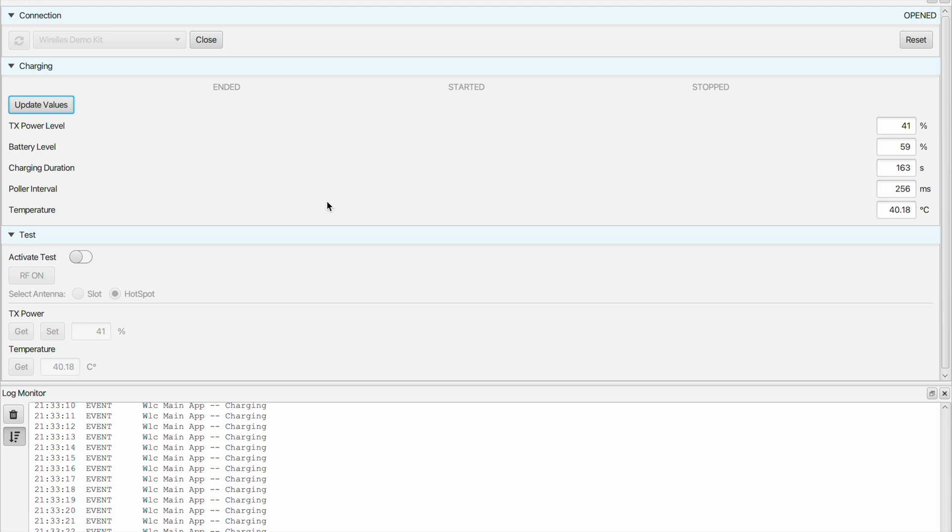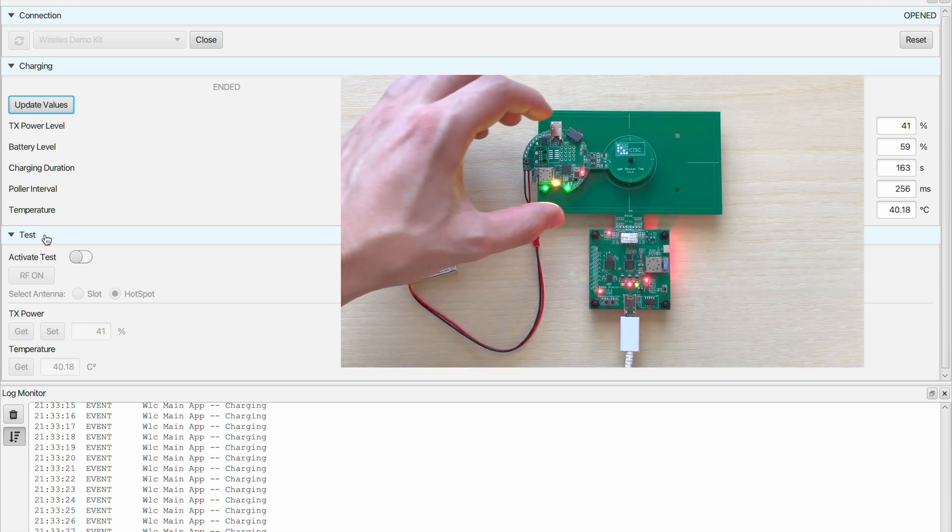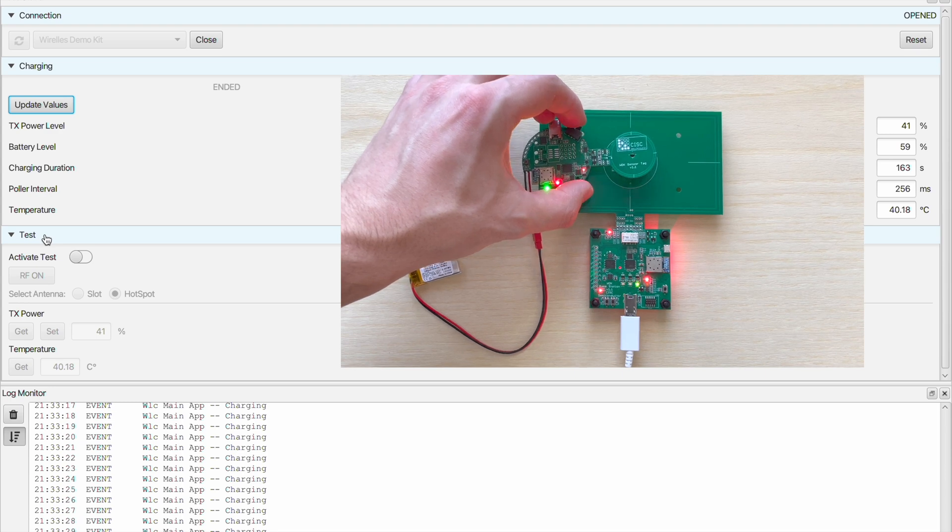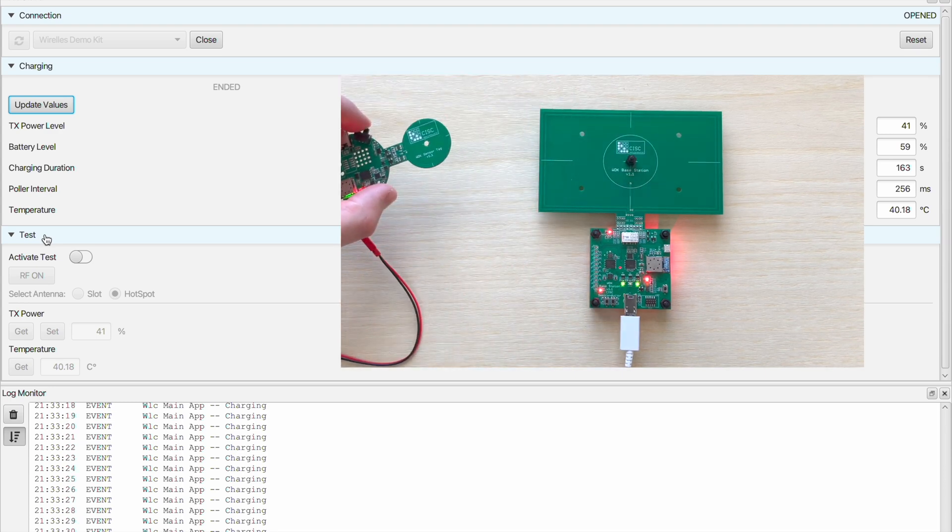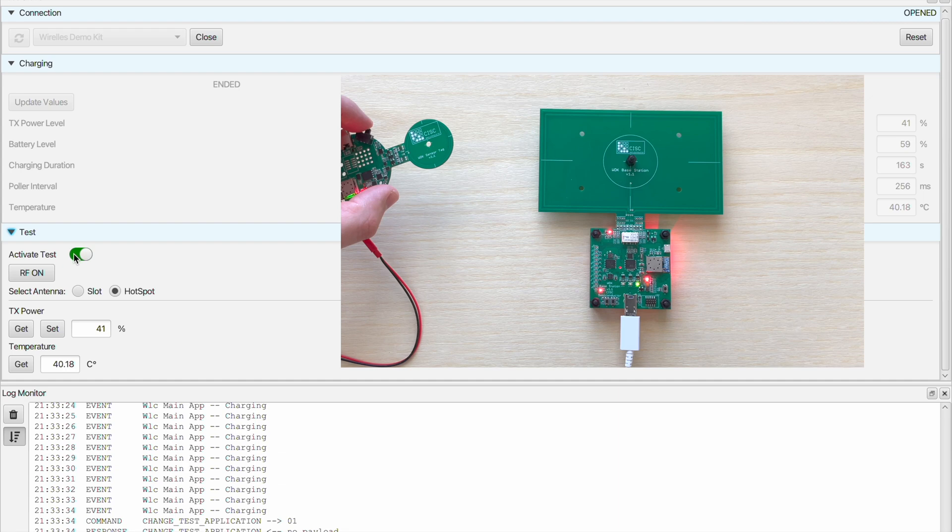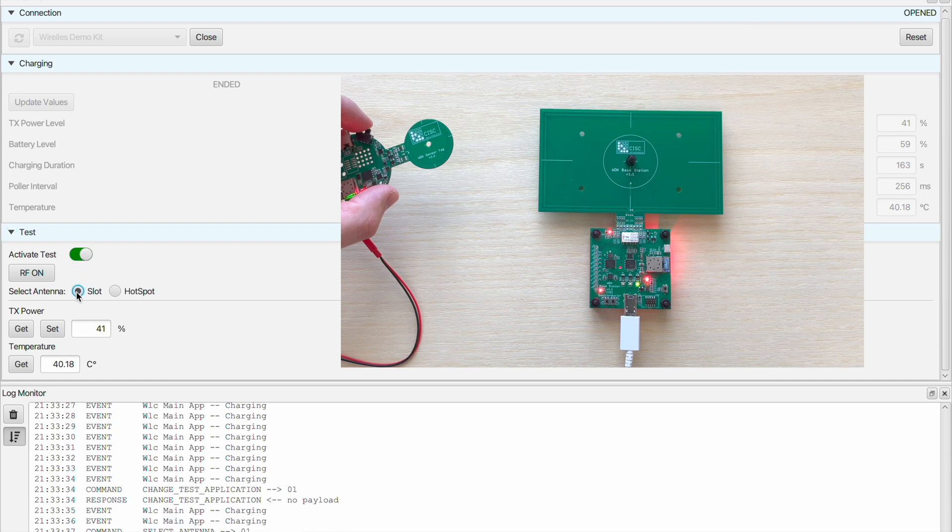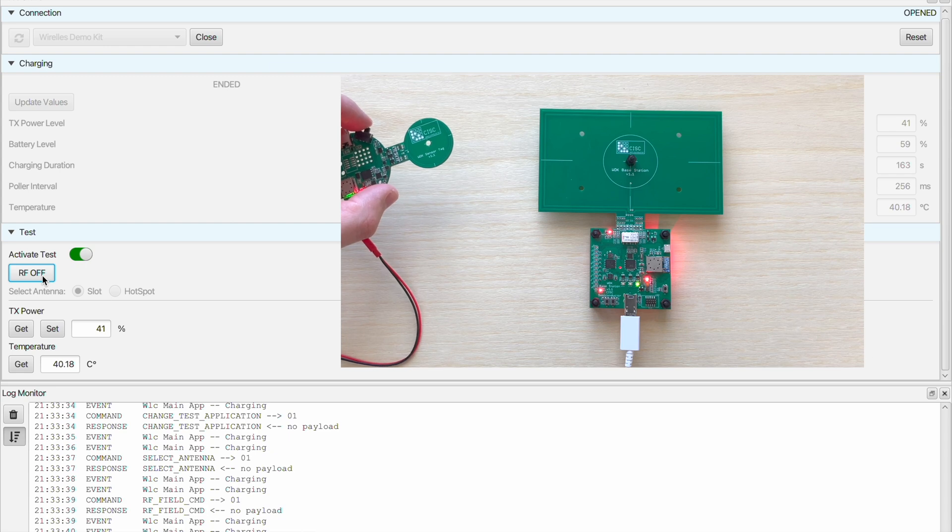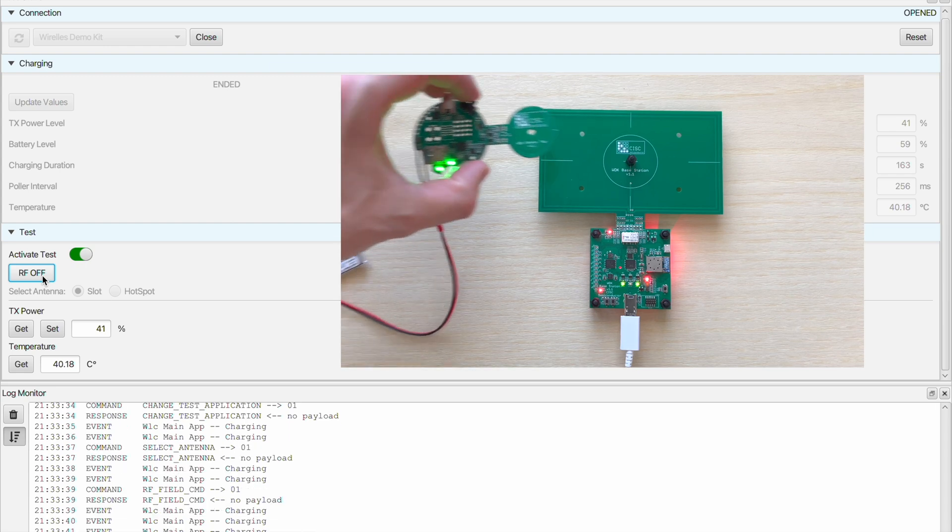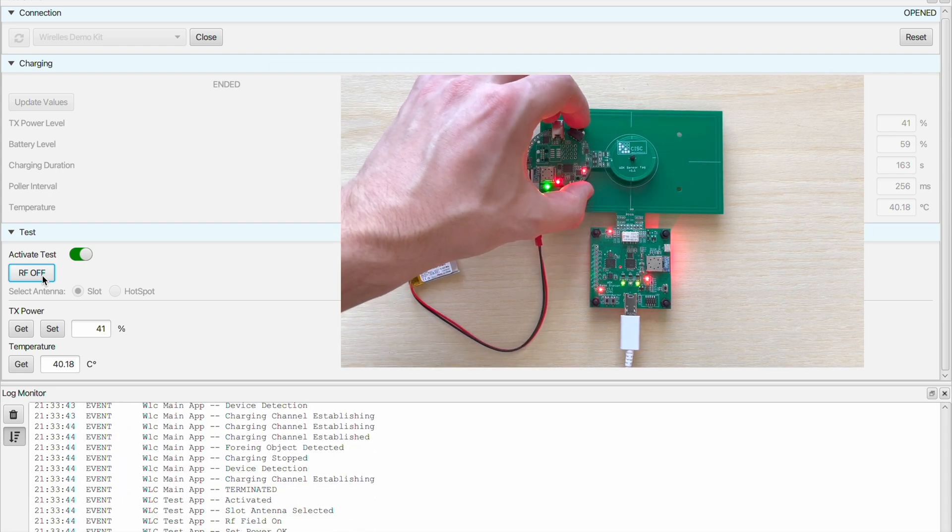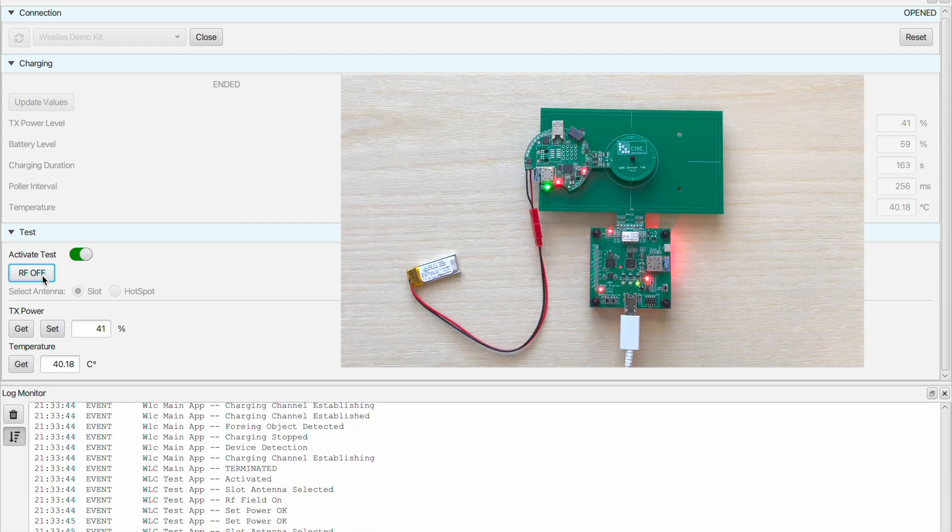Now I will switch on the test mode and before doing this the sequence is as follows. First we have to remove the sensor tag from the base station and only then we switch on the test mode. We select the slot antenna and we press the RF on. Now we put the sensor tag back on the base station.